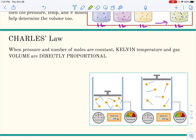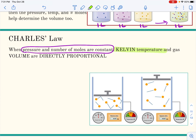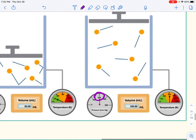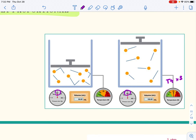Charles's Law is a description of this relationship when pressure and number of moles are constant. Charles's Law describes the Kelvin temperature and gas volume relationship. Because kinetic energy is directly proportional to Kelvin temperature, if particles are moving faster and pressure is going to remain the same — staying at the same 200 millimeters of mercury — a small volume of 50 milliliters at 100 Kelvin, warmed up to 300 Kelvin so temperature increased times three, means the volume also increases times three.